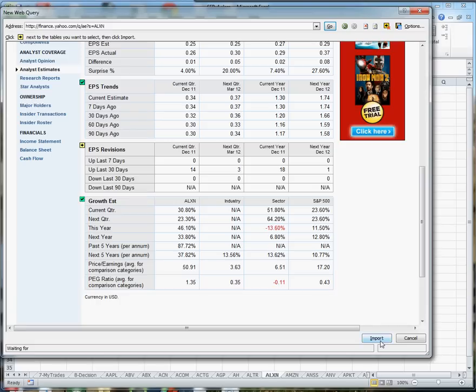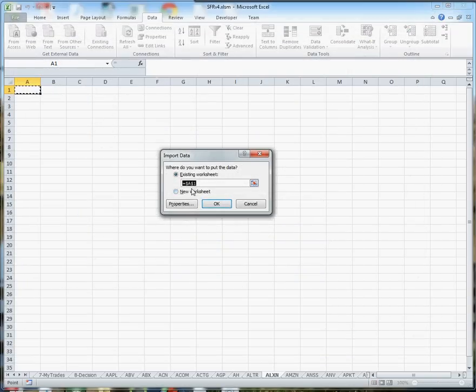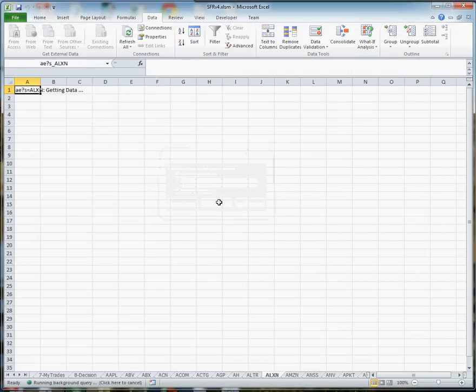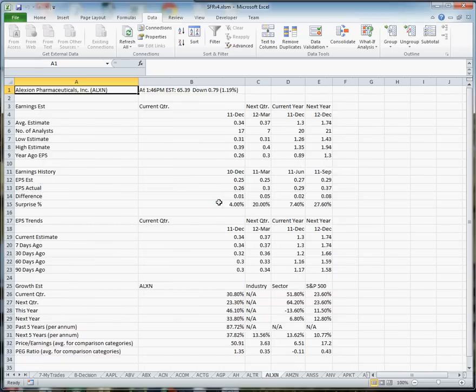Alright, so now I import it by selecting the import button. I let it default to location A1. There it is.